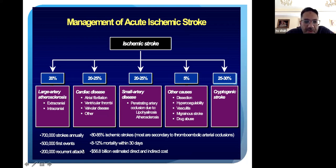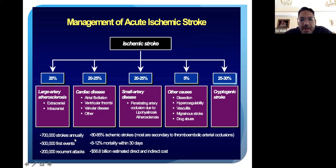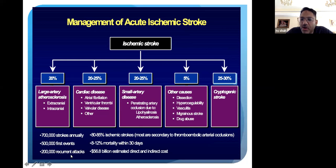Looking at U.S. data, there are about 700,000 strokes annually, with 80 to 85% being ischemic. Mortality can be up to 12% within 30 days, and there's a high cost. Recurrences of stroke are also common.